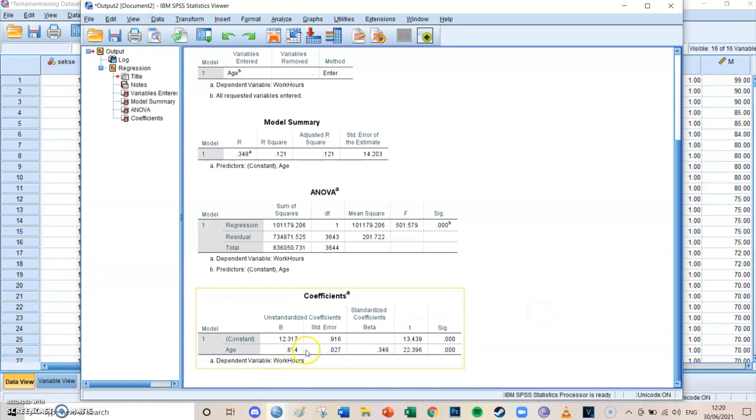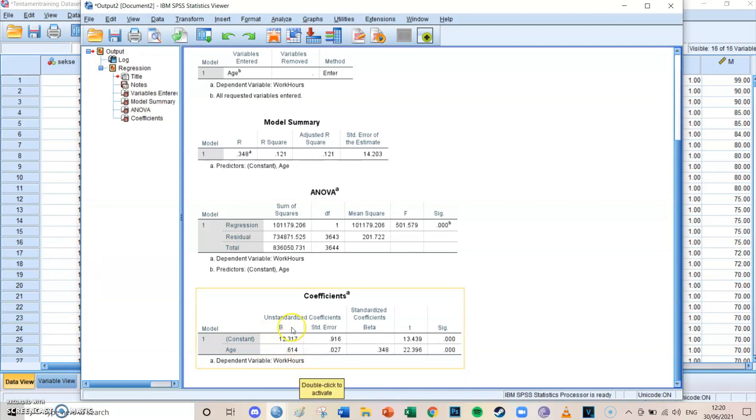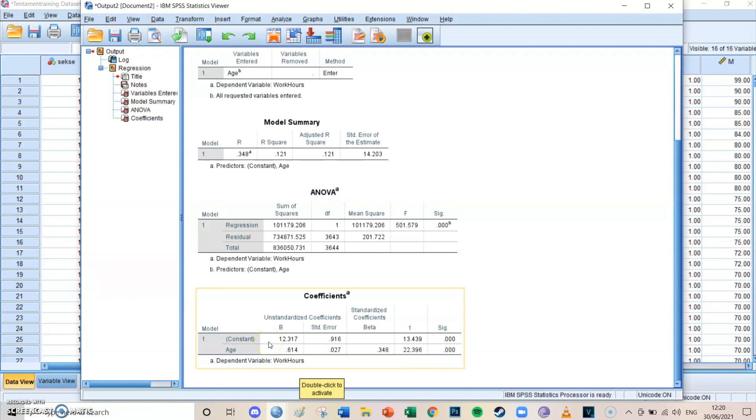The slope is easy to interpret and it makes sense, but the constant actually doesn't. The constant is always the value of the dependent if the independent is 0. So in this case, it means that the slope of the constant, so 12.317, is the amount of working hours for someone with age 0, which means that someone who's 0 years old would approximately work 12.317 hours. And this doesn't make sense. I mean, it's correct theoretically, but in practice it doesn't work because someone who's 0 years old can't work.